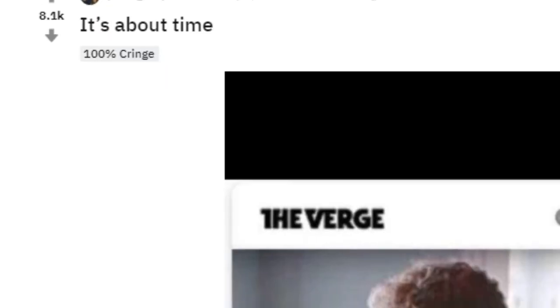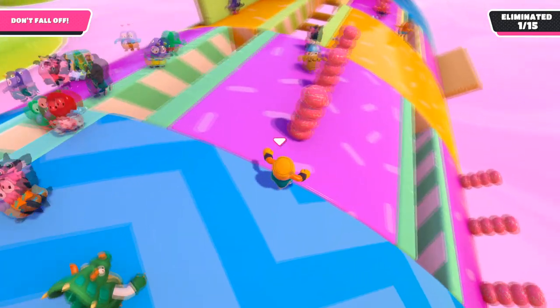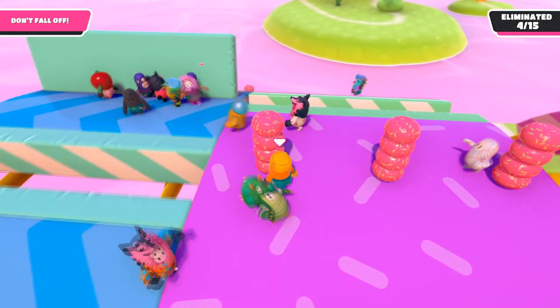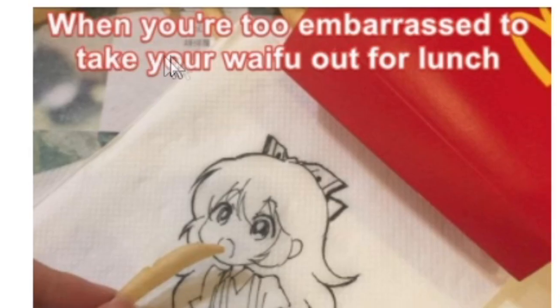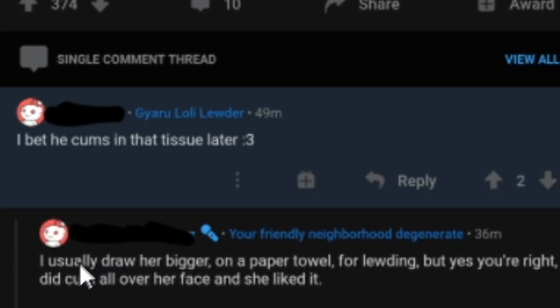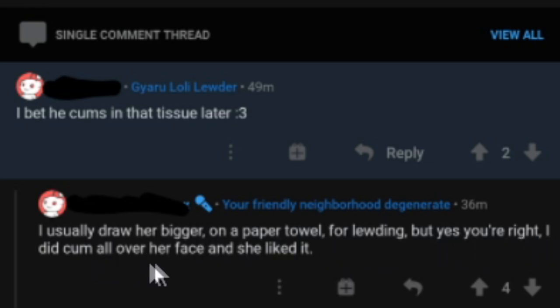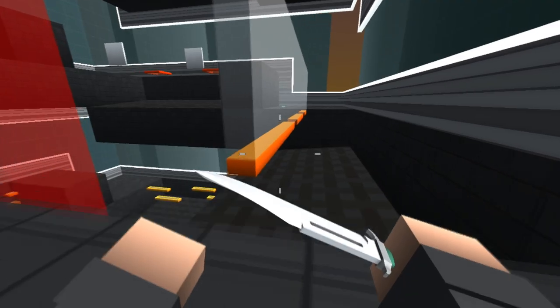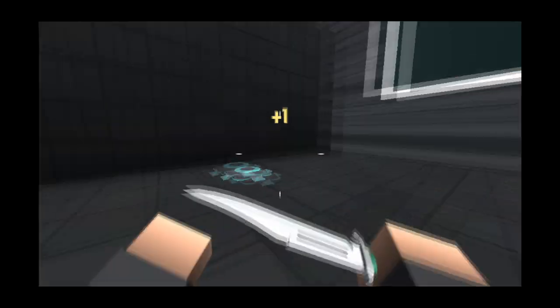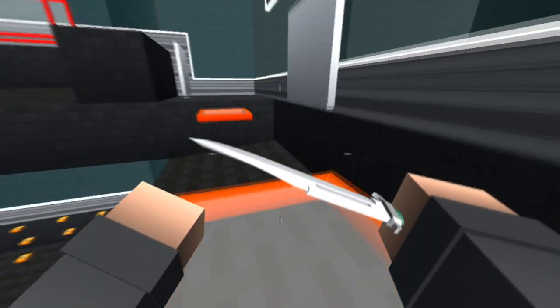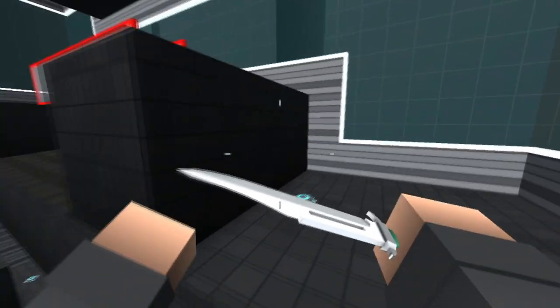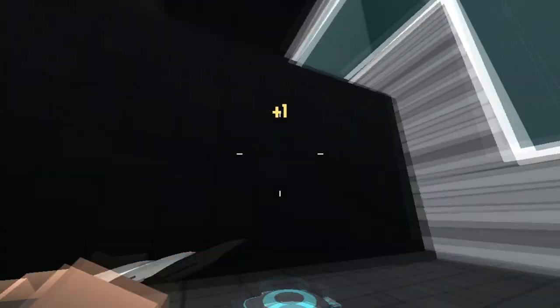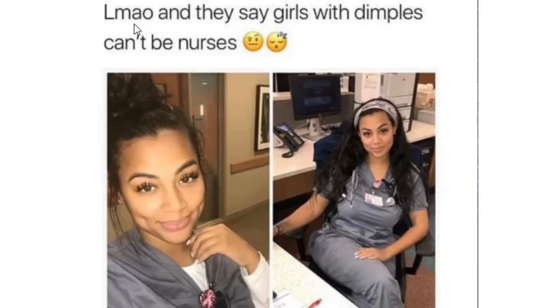It's about time. Jake Paul has decided that it's time to end school spaghetti. Thank you, Jake Paul. You have done the world a solid favor. Even the comments. When you're too embarrassed to take your waifu out for lunch, I bet he cheeses in that tissue later. I usually draw her bigger on a paper towel for looting. But yes, you're right. I did cheese all over her face and she liked it. Oh my god, bruh. I mean, it's already weird enough if you were sat in McDonald's enjoying your delicious Big Mac and then you just see a guy in the corner feeding a chip to a tissue. I mean, and then just to go home and do that. Like, what are you doing? Get in the bin.